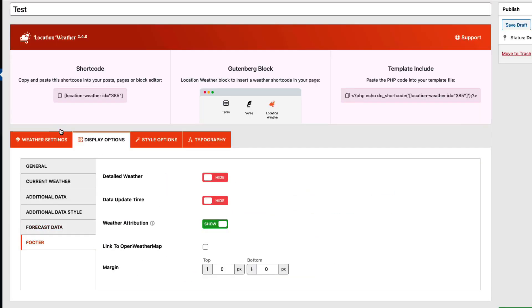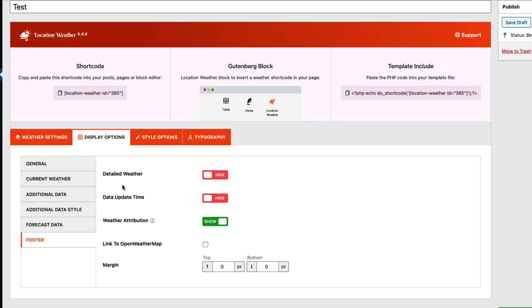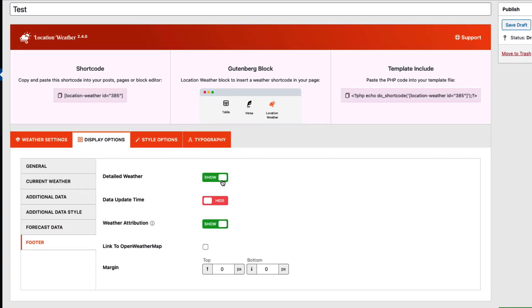In the Footer tab, you'll get the option to show or hide detailed weather button, date, updated time, and weather attribution. Check the box if you want to link the weather attribution to OpenWeatherMap. Set footer margin if needed.